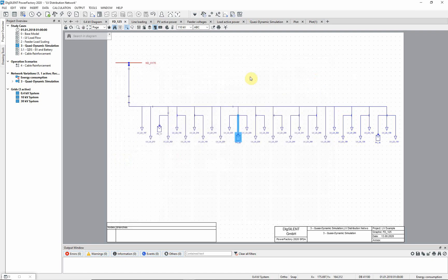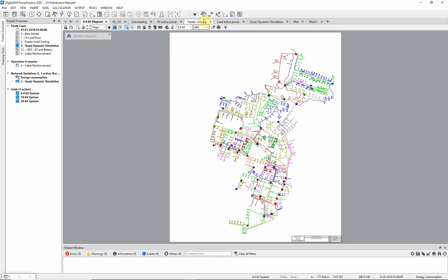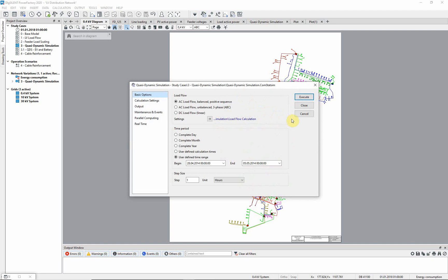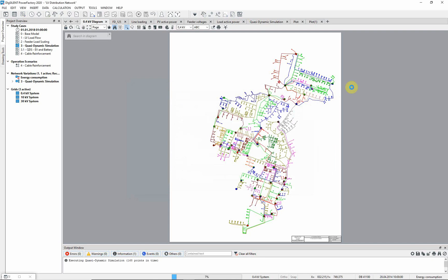Go back to the 400 volt diagram. Press the quasi-dynamic simulation command icon. Apply the time period — 28th of April 2014 to 5th of May 2014 — and choose a time step of one hour. Press Execute.